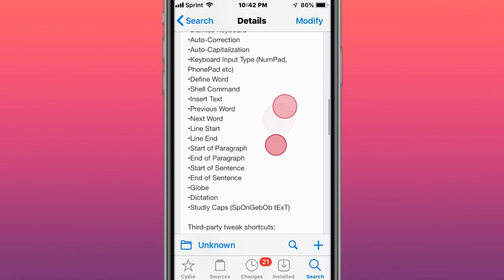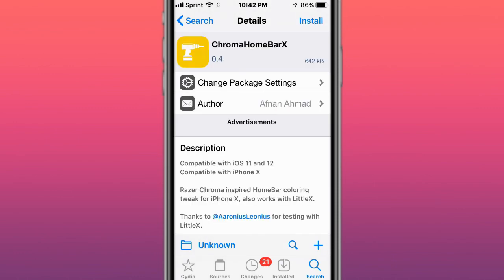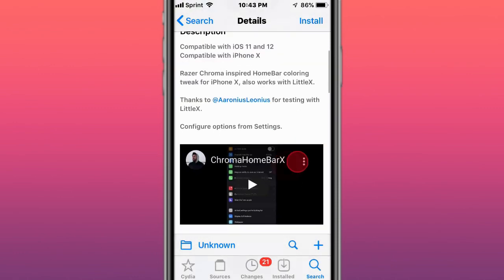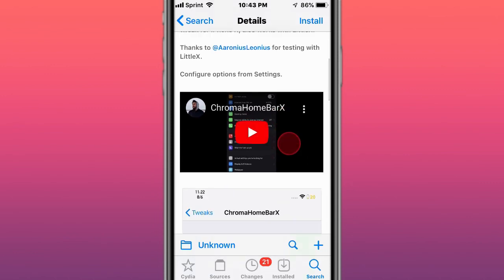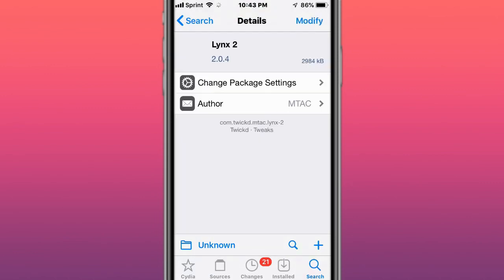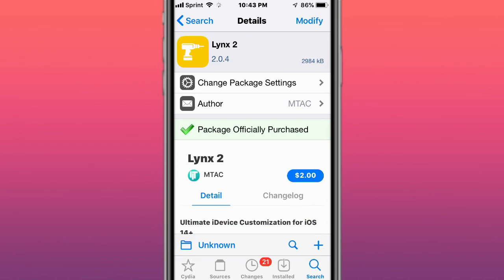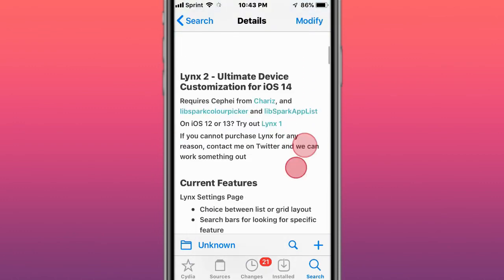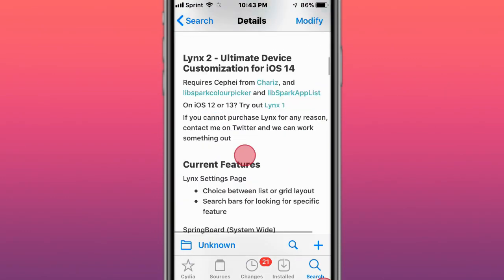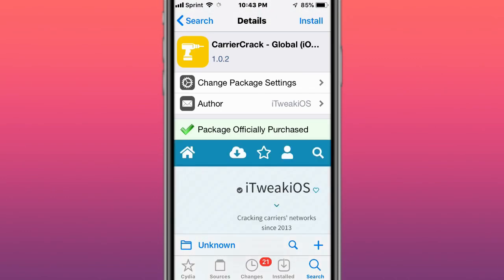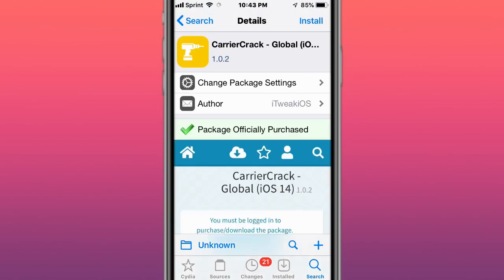There's also Chroma Homebar X, a Razer Chroma-inspired home bar color tweak for iPhone X and up. Also Lintz 2 - ultimate device customization for iOS 14 and up. Next is Carrier Crack Global for iOS 14.